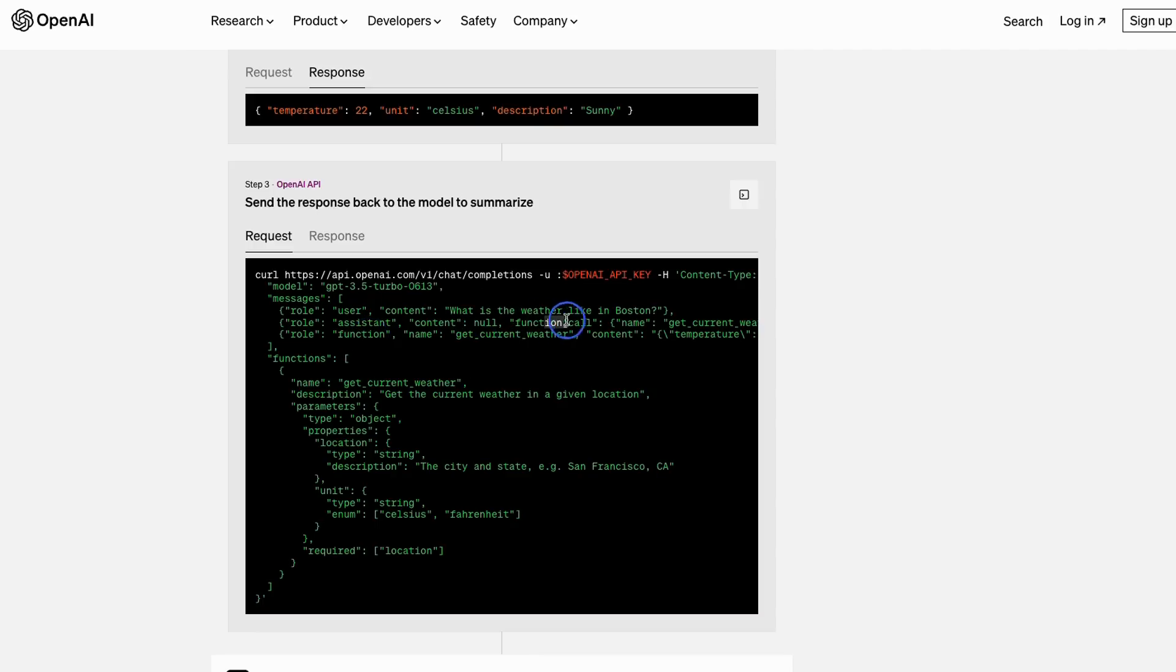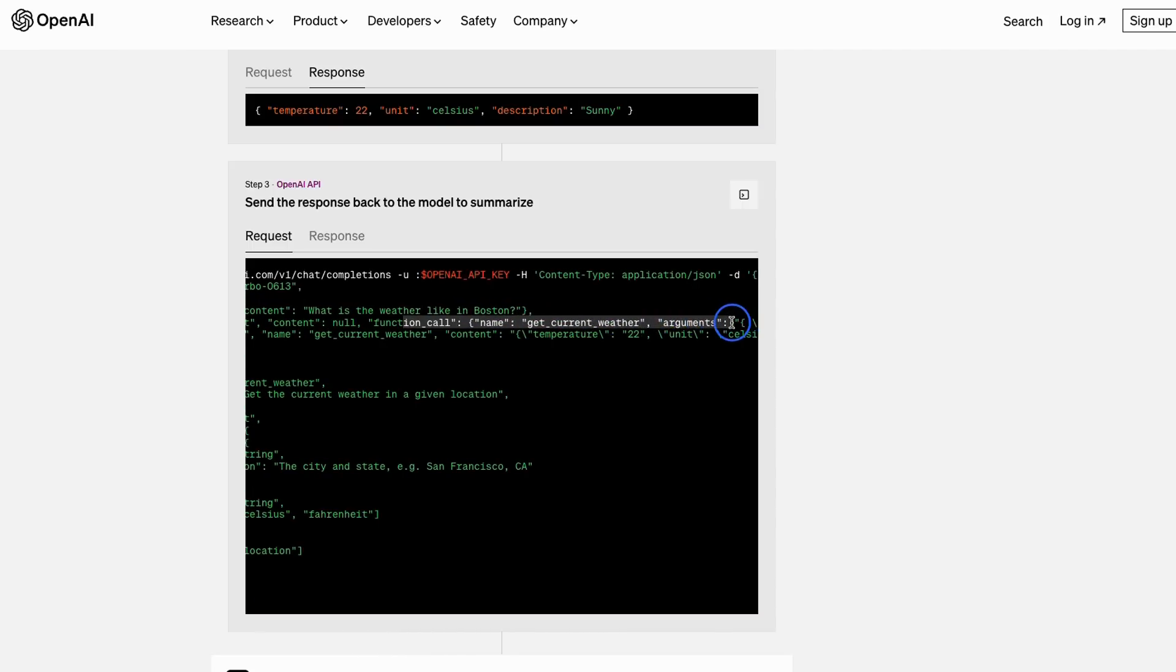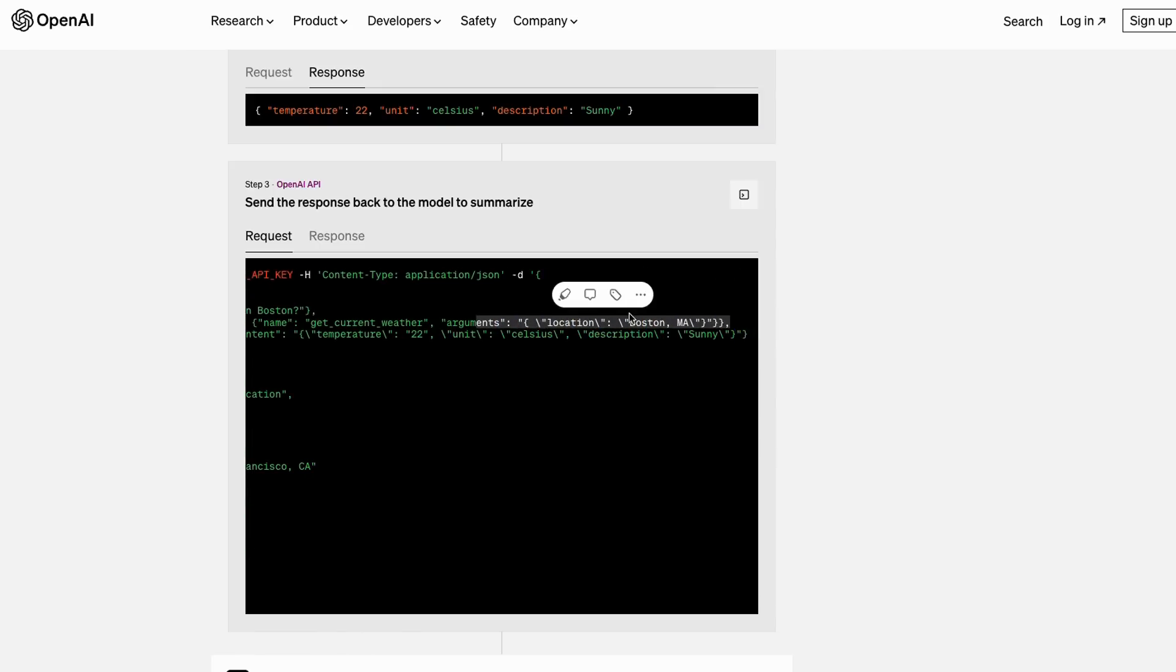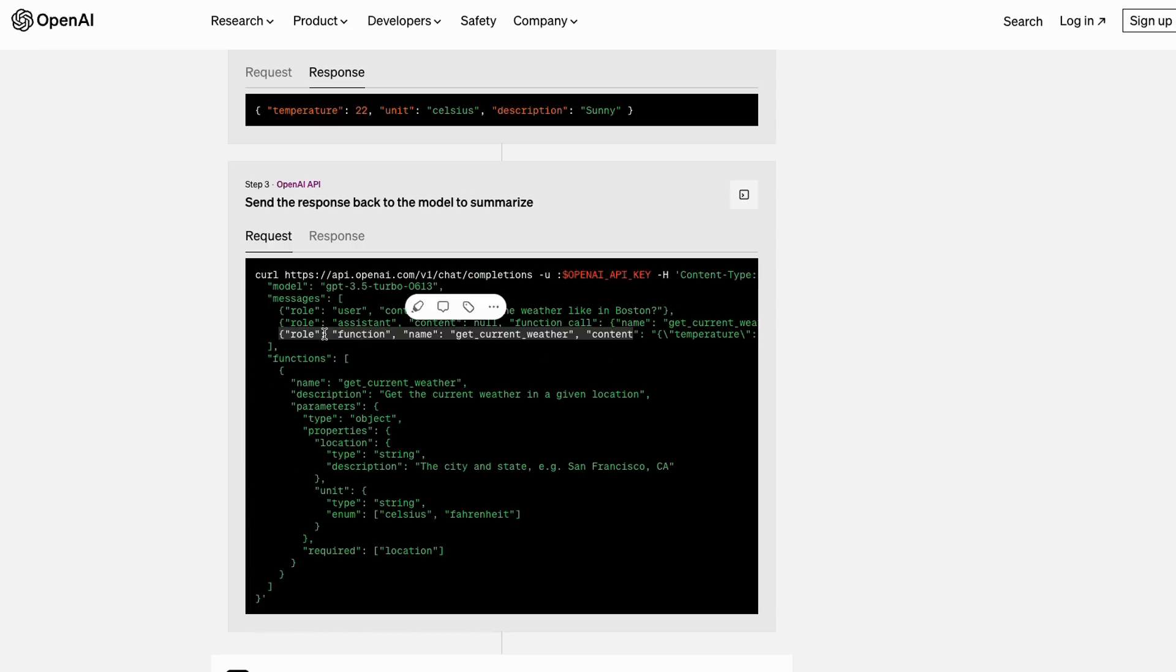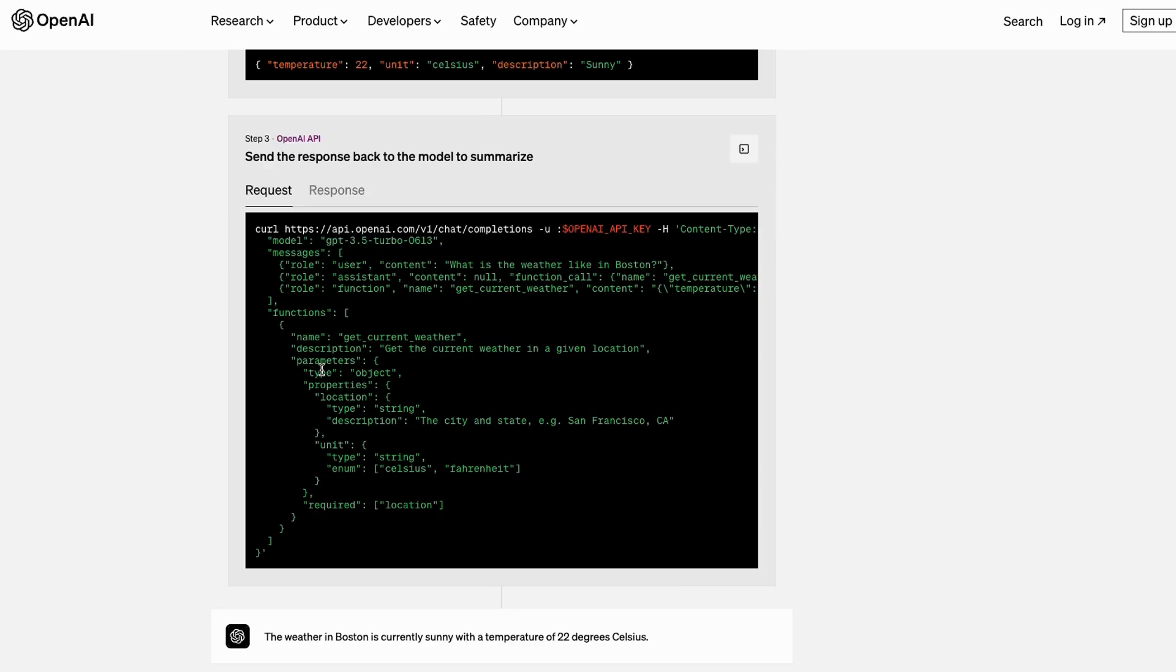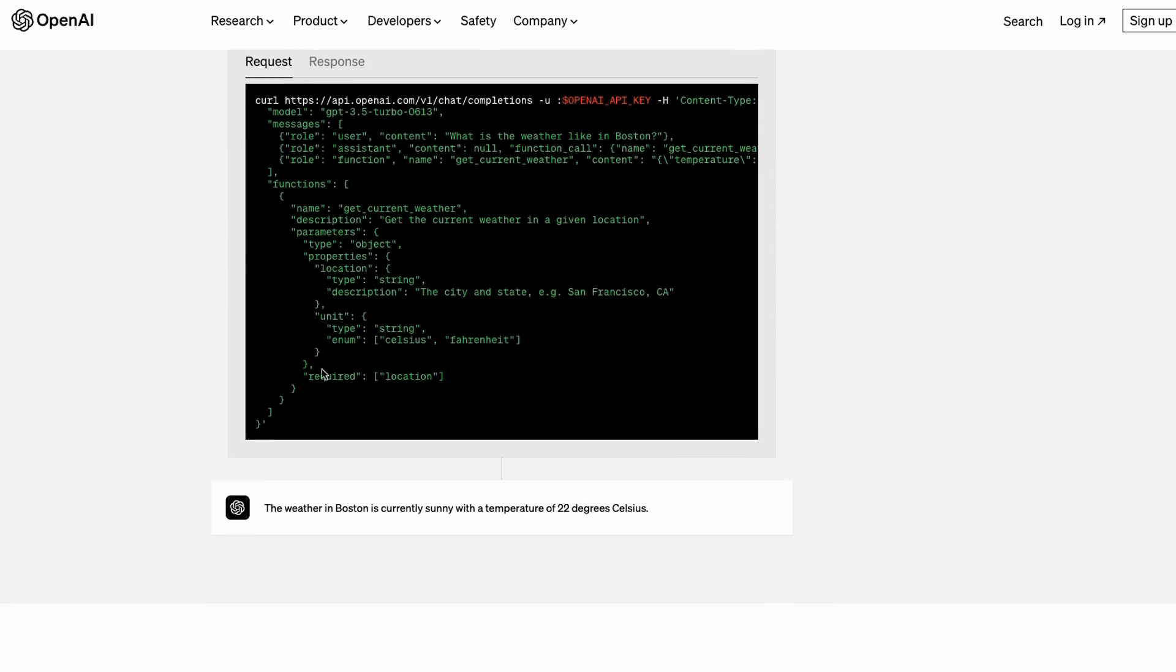This is basically passing back the response from that function. You can see the assistant passed out that it should use this function—get current weather—and you should be using Boston, Massachusetts. It's worked out the state here itself, so it's not like the user is going to have to tell it everything. If it can work out certain things, it can work them out quite nicely. It gets the return back here, and then it's going to generate a response out. The response that it generates out is: the weather in Boston is currently sunny with a temperature of 22 degrees Celsius. That's basically taken in these messages to then finally generate out this message.